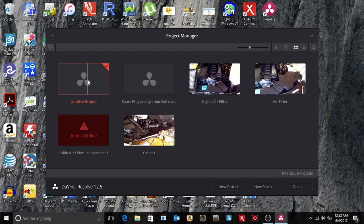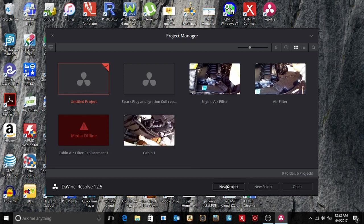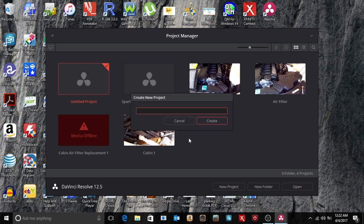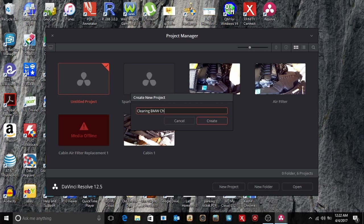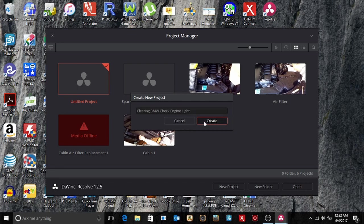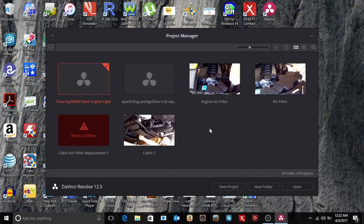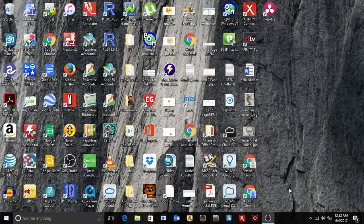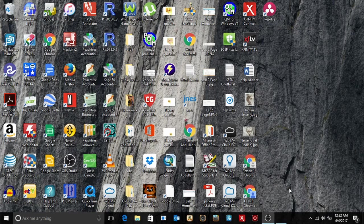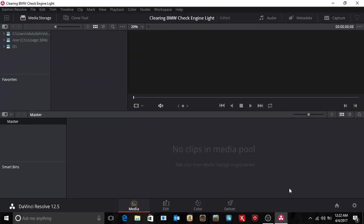So I'll begin by clicking on New Project and I'm going to put in this project's name: Clearing BMW Check Engine Light, there we go. Create and then I'm just going to open. Now, this is what comes up.